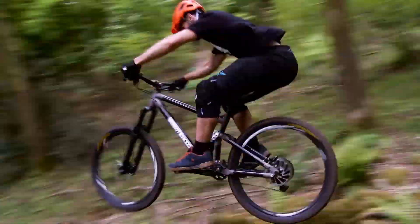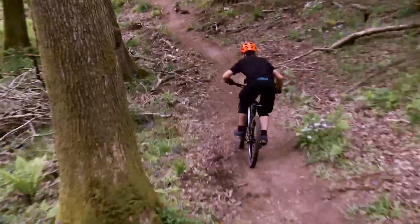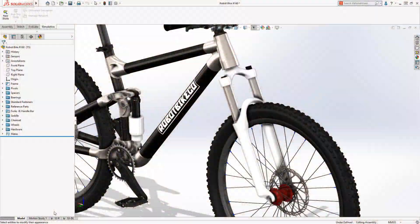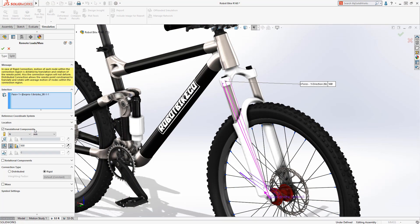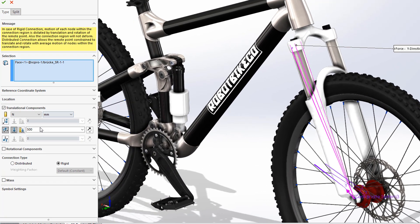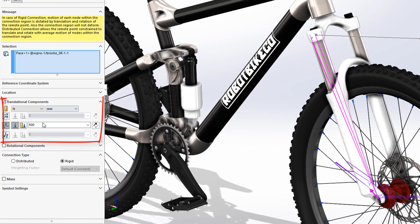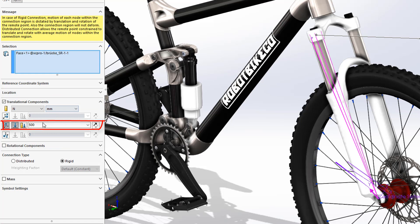SolidWorks simulation makes it easy to apply a remote load from the hub to the slider connection in the crown. This greatly simplifies the setup and provides full control to easily vary both the load magnitude and direction.